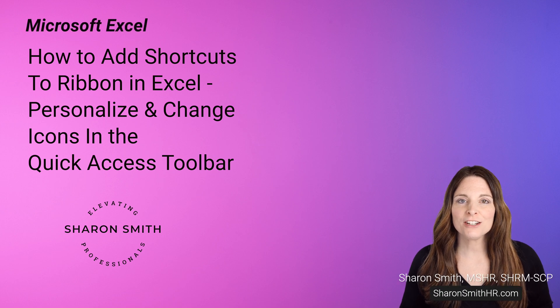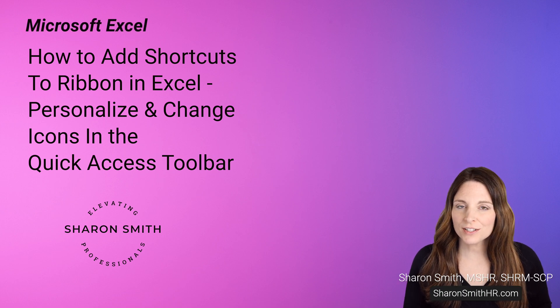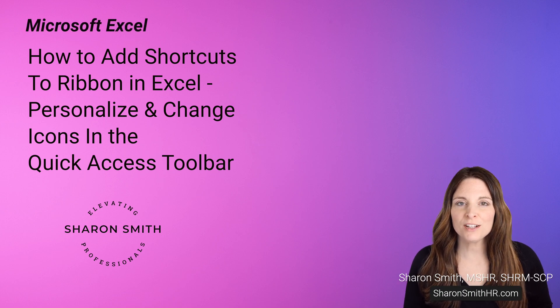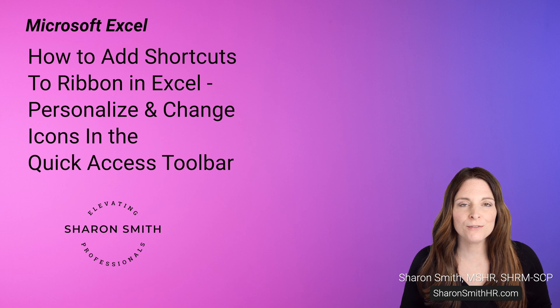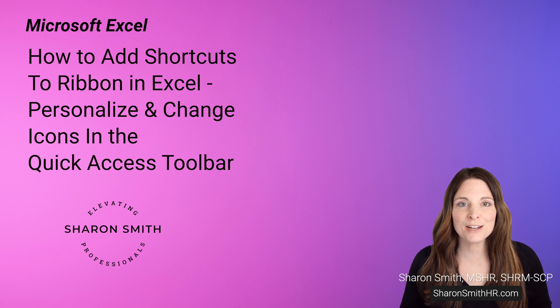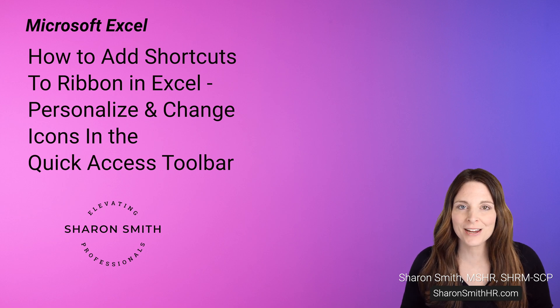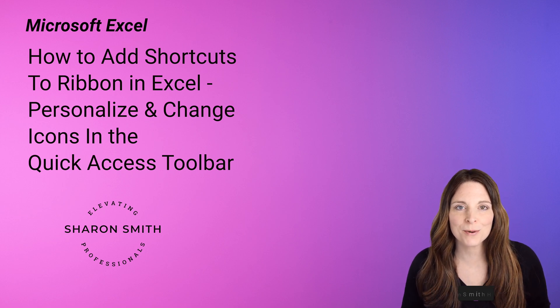In this video, I'm going to show you how to add your own shortcuts to the ribbon in Excel so you can get to the commands that you need in fewer clicks and personalize your quick access toolbar.